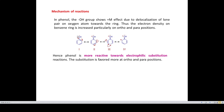Reaction mechanisms can also be explained by resonance. In phenol, the –OH group has a +R (positive resonance) effect due to delocalization of the lone pair of electrons on oxygen toward the ring, increasing the electron density on the benzene ring particularly at the ortho and para positions. Hence, phenol is more reactive toward electrophilic substitution, and substitution is favored at the ortho and para positions.